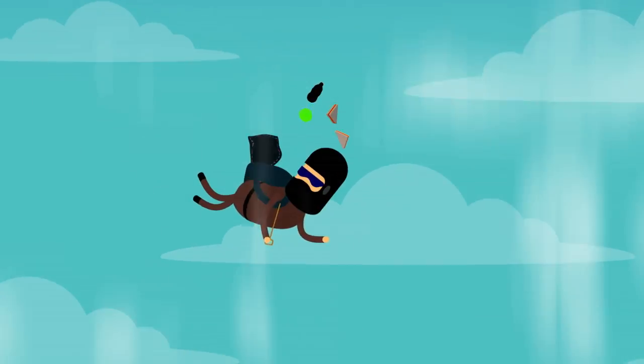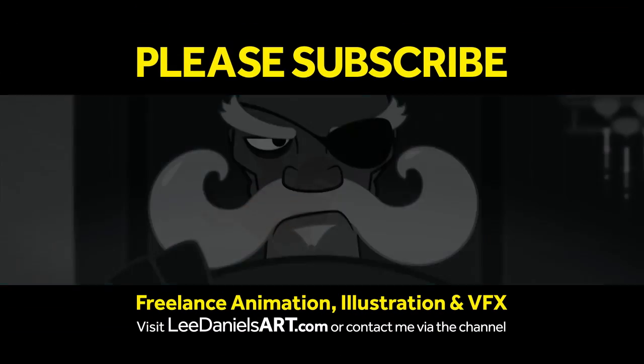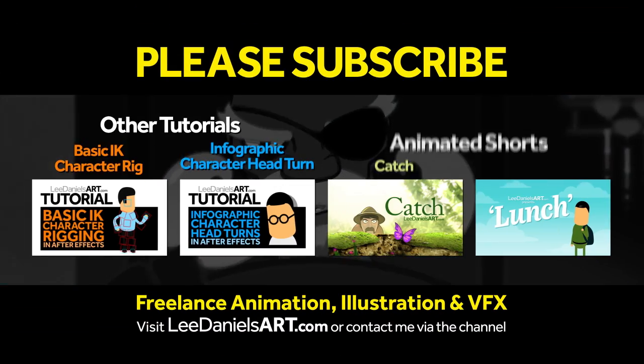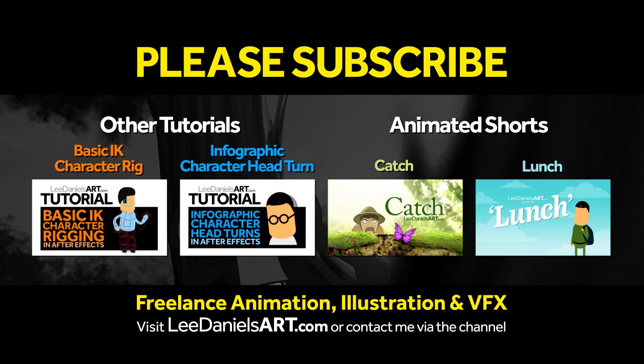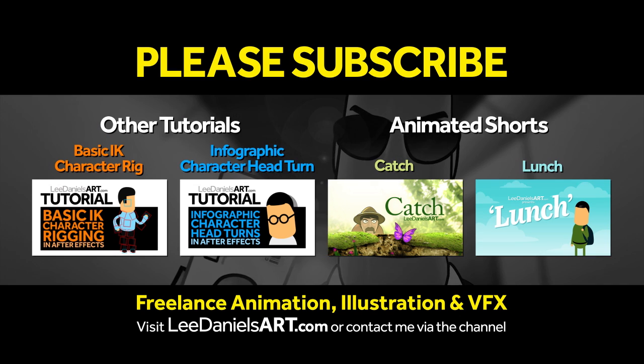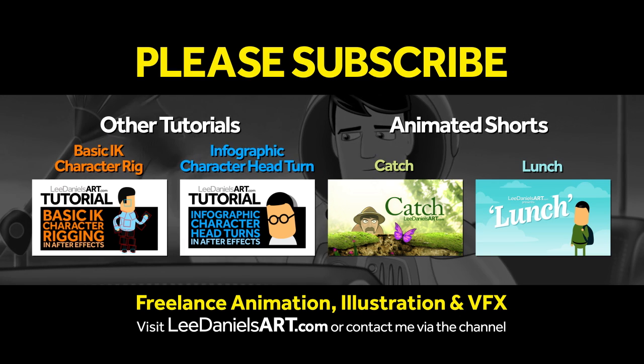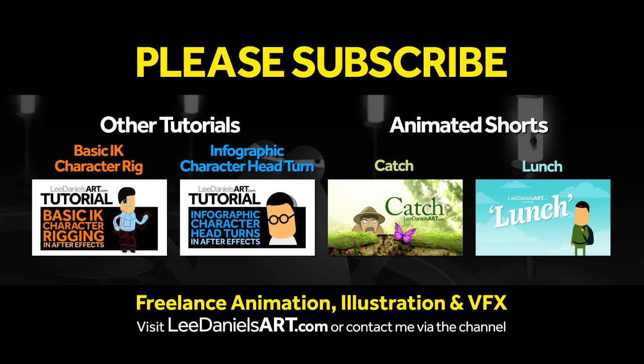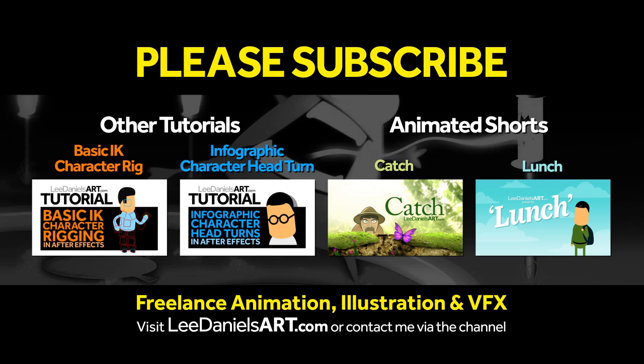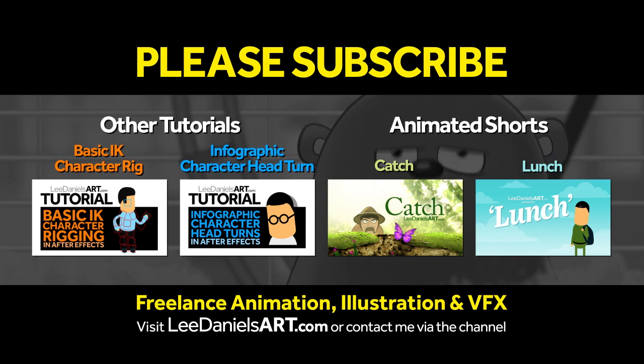Right, that's the end of this tutorial. Please subscribe to my Lee Daniels Art YouTube channel, where you'll find examples of some of my animated shots, client work, and news about upcoming tutorials. Thanks for watching.